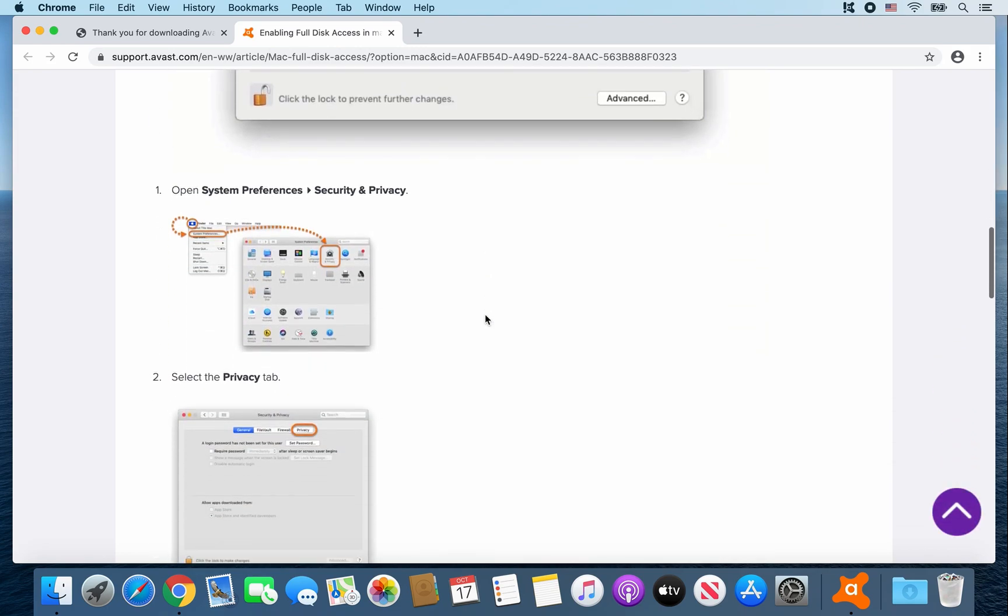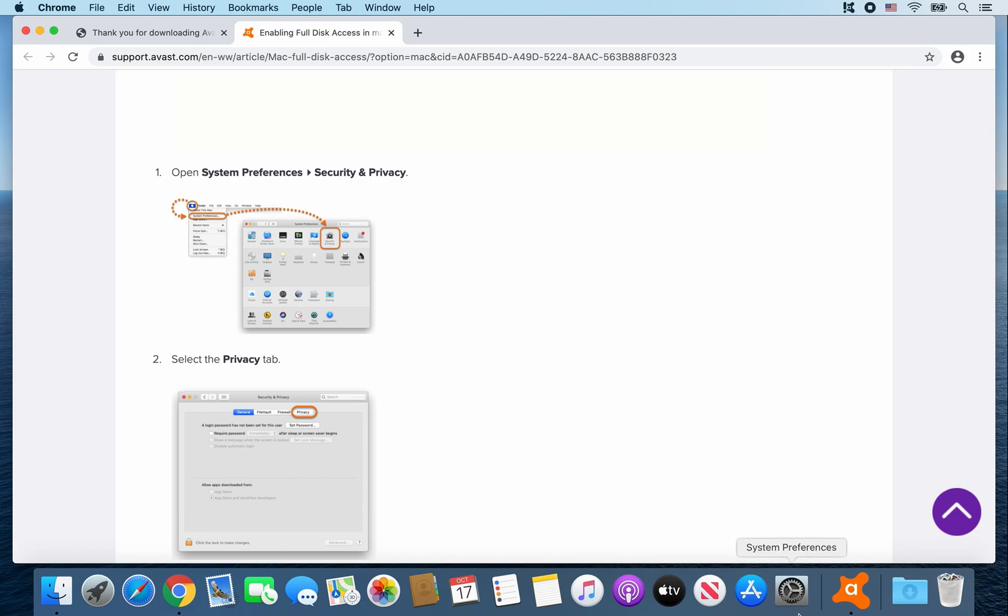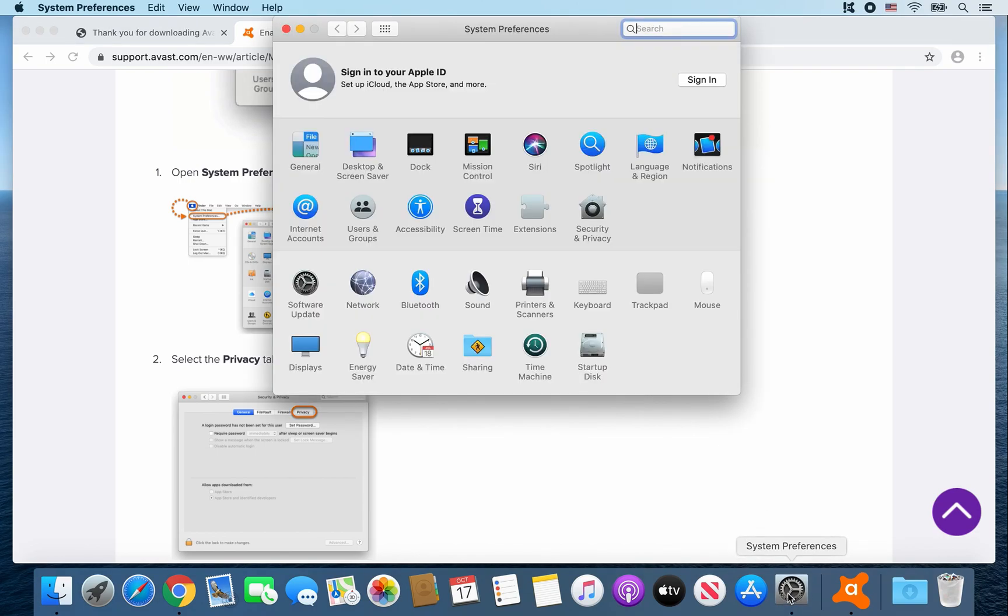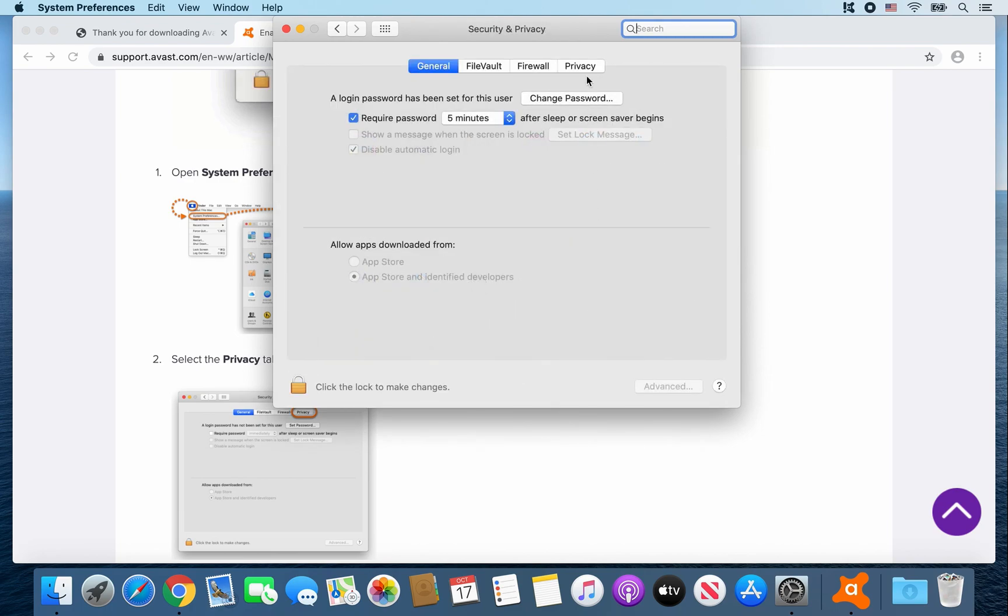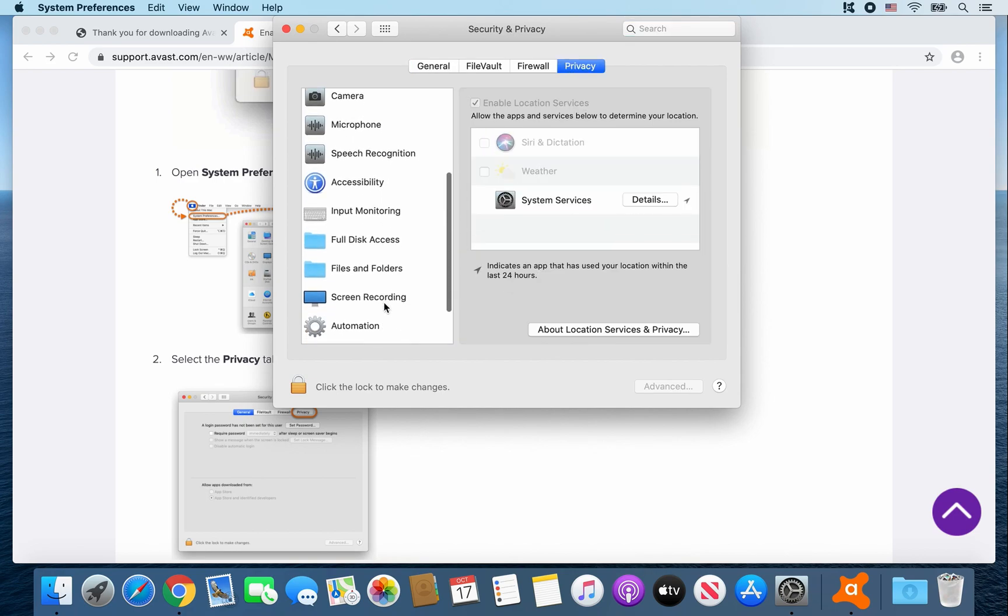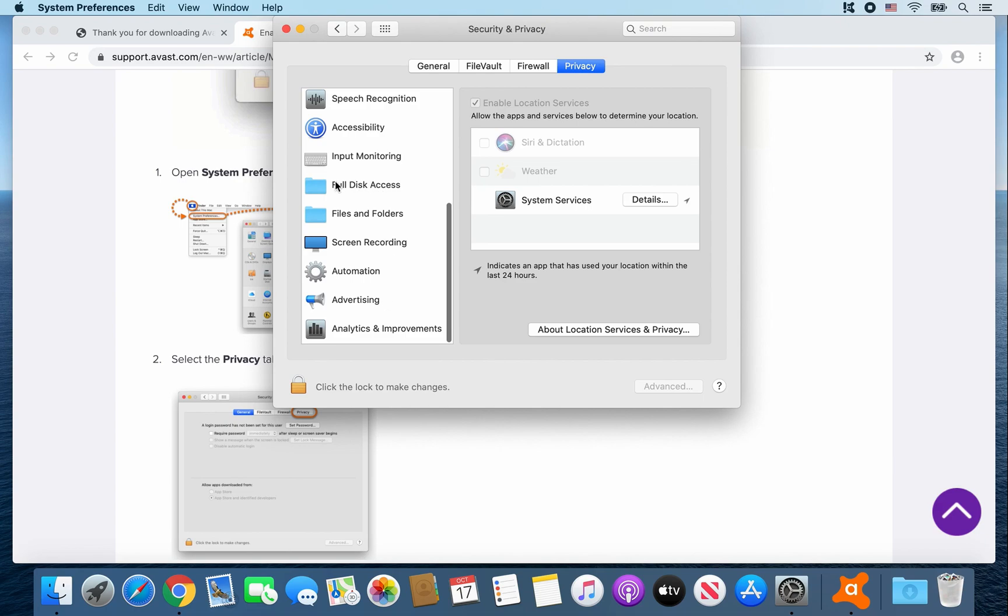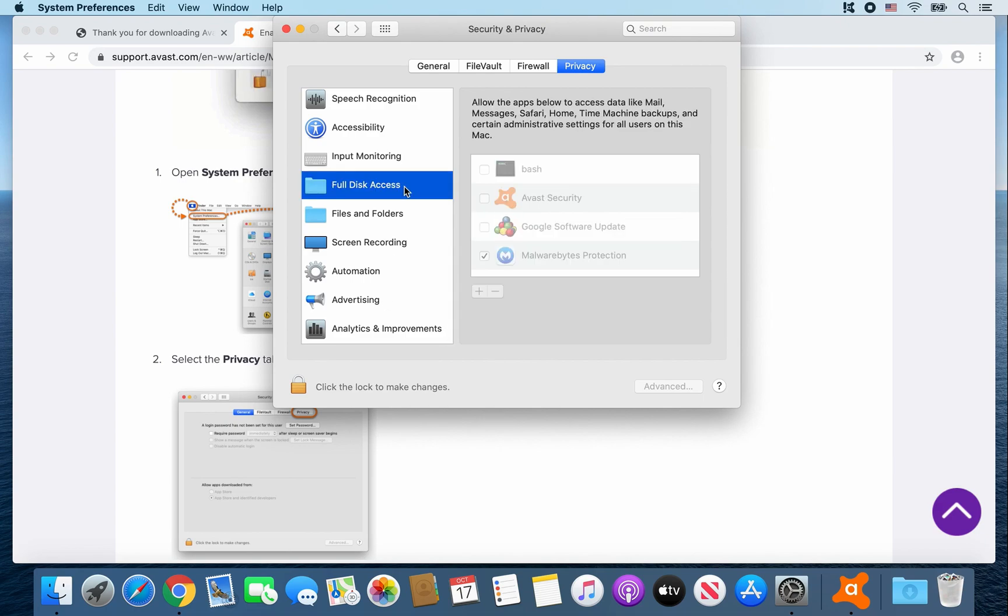You're going to want to go to System Preferences Security and Privacy. So you can go ahead and click on System Preferences. Security and Privacy. Click on the Privacy tab. Search for the folder called Full Disk Access. Click on it. Click the lock to make changes.